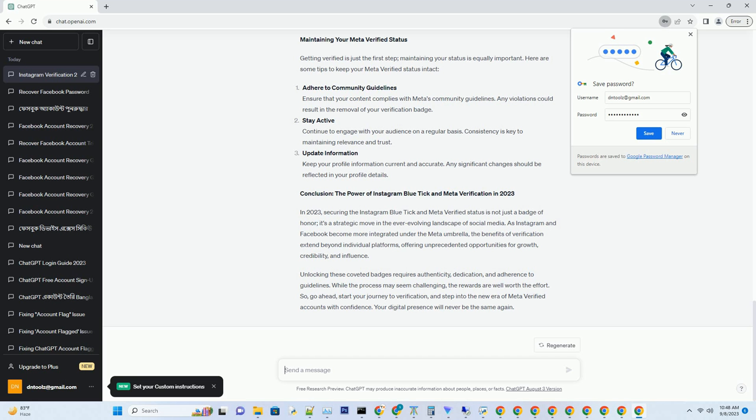Meta Verified — the new era of trust. Once you've successfully navigated the verification process, you'll join the ranks of Meta-verified accounts, enjoying a host of benefits. Cross-platform recognition: as mentioned, Meta-verified status extends across all Meta-owned platforms. This means that your verified status on Instagram also applies to Facebook, WhatsApp, and other Meta services, amplifying your online reach.